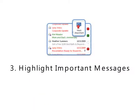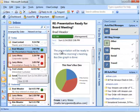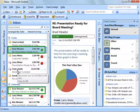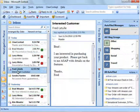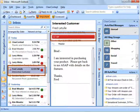ClearContext highlights messages from VIPs and known senders. Click the important button to mark a message as high priority. Future messages from this sender will also be marked important.